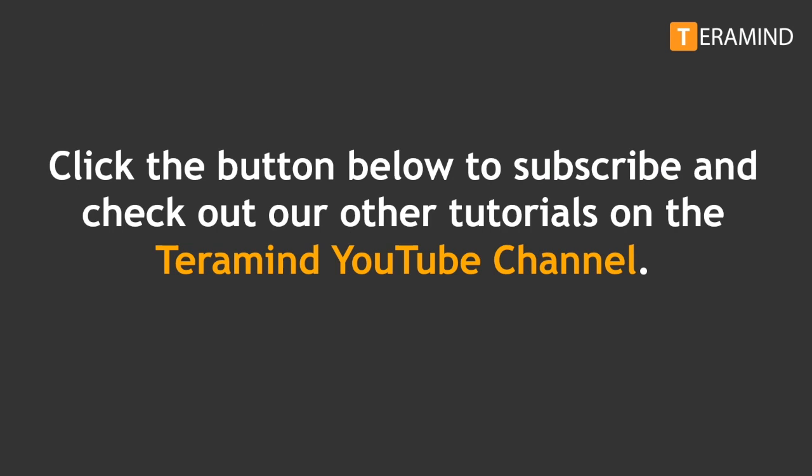Well, that's all the time we have for today's video. Click the subscribe button below to check out our other tutorials on the TerraMind YouTube channel.